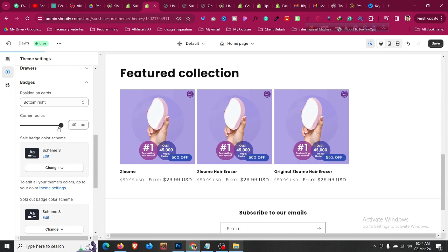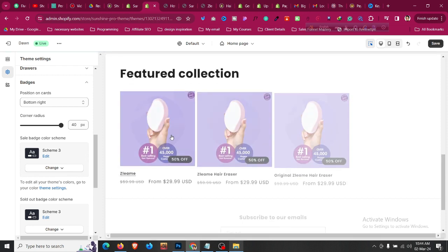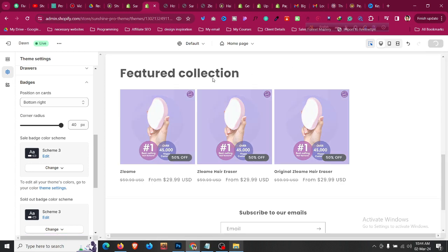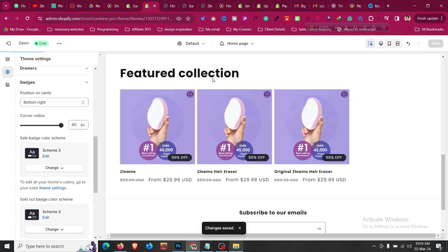You can also change the color schemes for the badge — choose any color combination you want. The same goes for the product page as well. That is how you can change the sale badge to a percentage discount for the home page and product page in the Shopify Dawn theme.